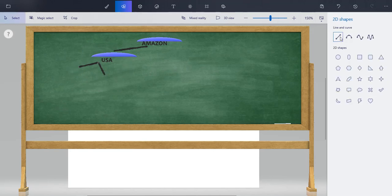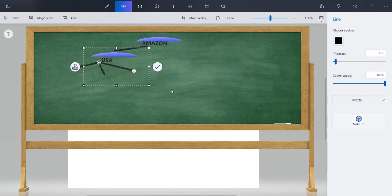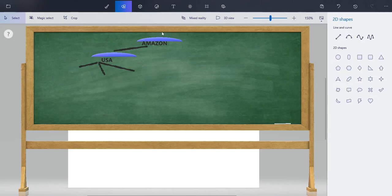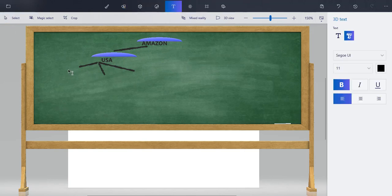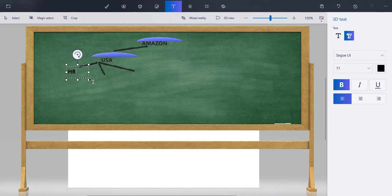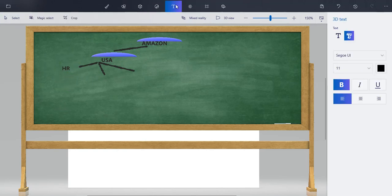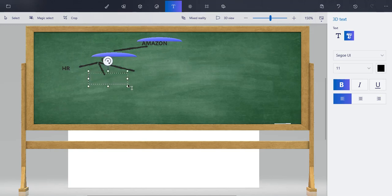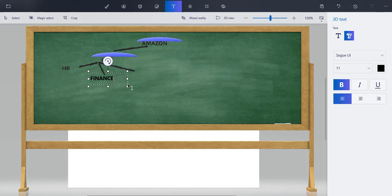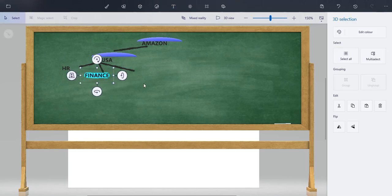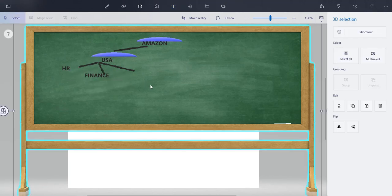I'll just simply write down the department names for simplicity: HR, finance, and procurement. As you can see, we've just created three departments.